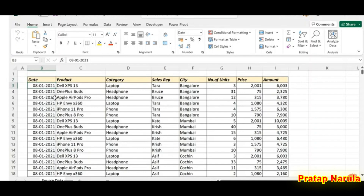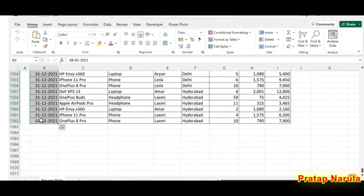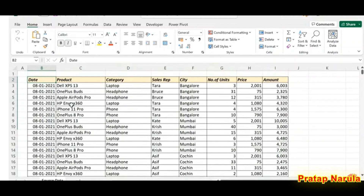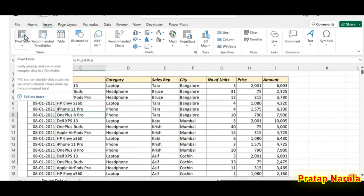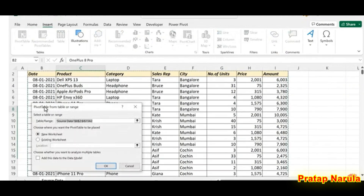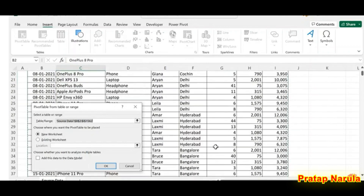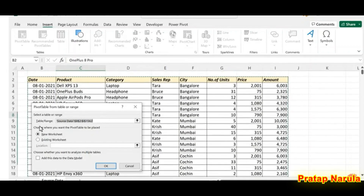Press Control+Shift+Down Arrow — we have 1,560 records here. Now let's see how to create a sales dashboard report using this data. Click anywhere inside this table, go to the Insert tab, and select Pivot Table. A dialog called Pivot Table from Table or Range is activated, and you can see our sales data is automatically selected. We'll go with New Worksheet so that the pivot table will be created in a new worksheet.